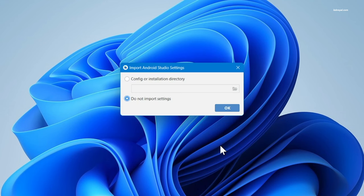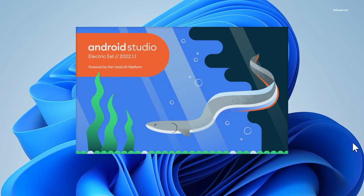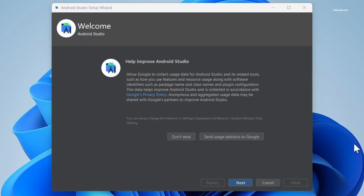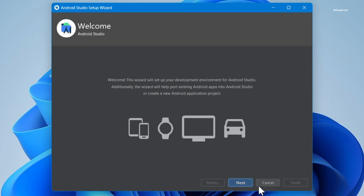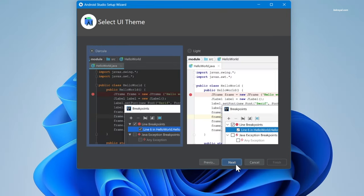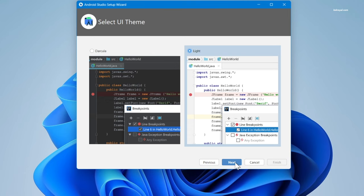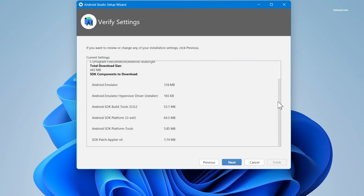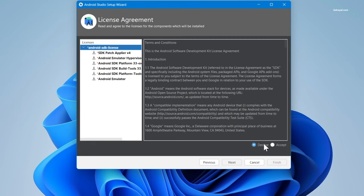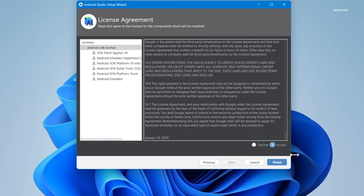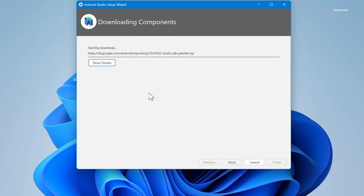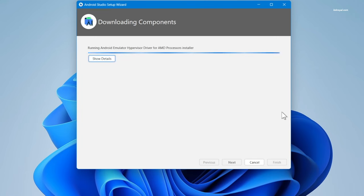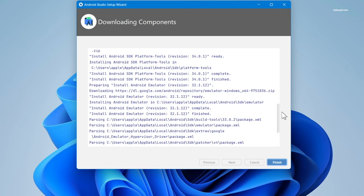Choose do not import settings. On the welcome screen, choose next. Then use the standard install type. Select the theme and install the SDK components. Make sure you have a faster internet connection to download the required tools and components. Now once it's done, click on finish and you will be presented with this screen.